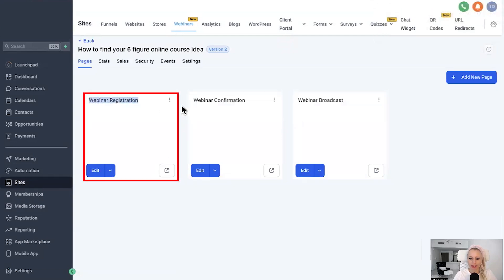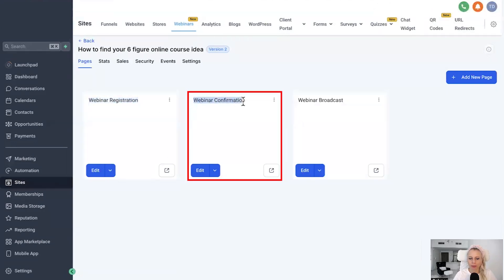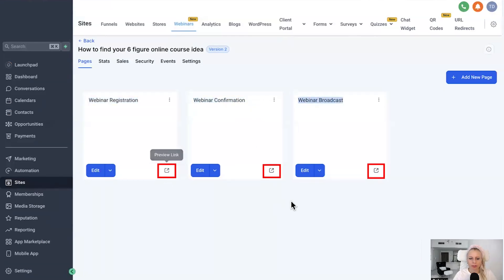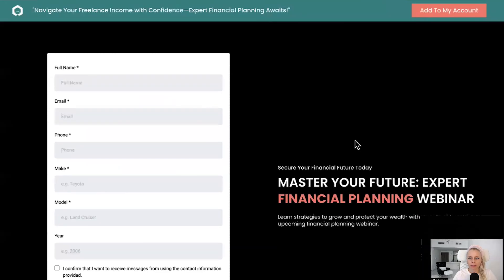Now let's preview all those links. This is the webinar registration page. I would make this a button because it's higher converting.